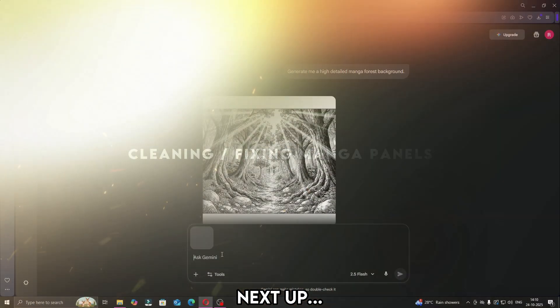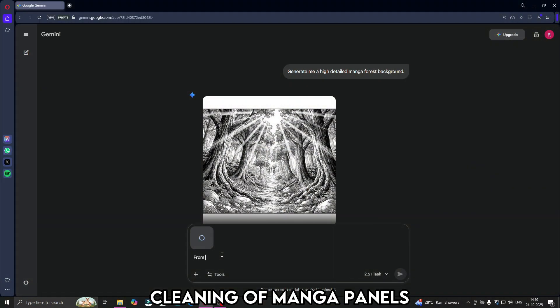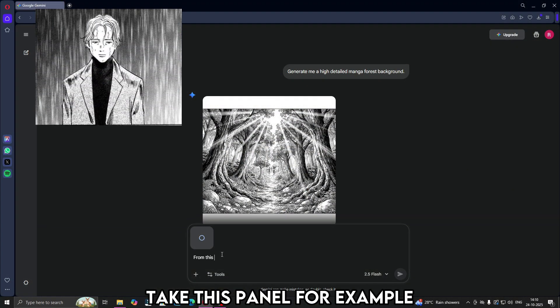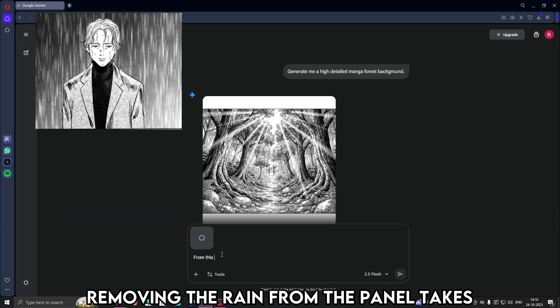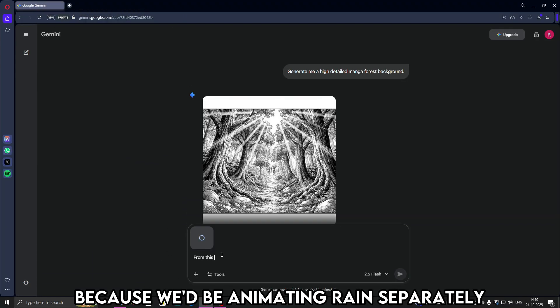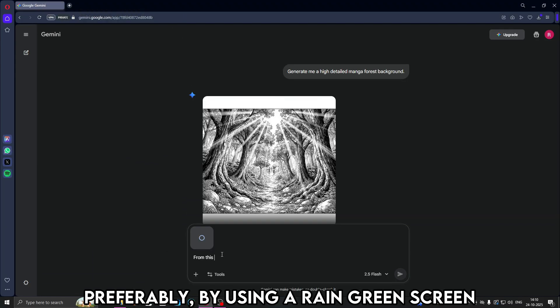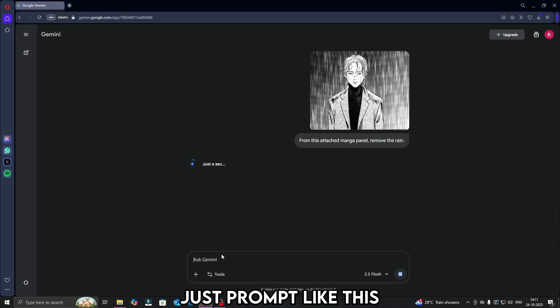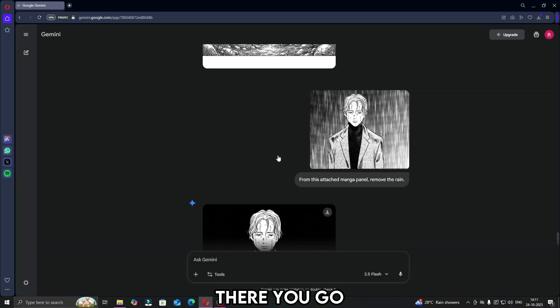Next up, cleaning up manga panels. Take this panel for example. Removing the rain from the panel takes huge amount of painting. Because we'd be animating rain separately, preferably by using a rain green screen. So to remove the rain alone from a panel, just prompt like this. There you go.